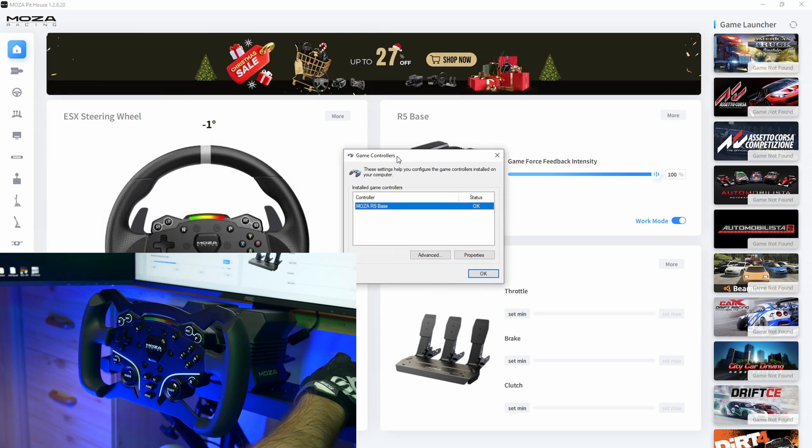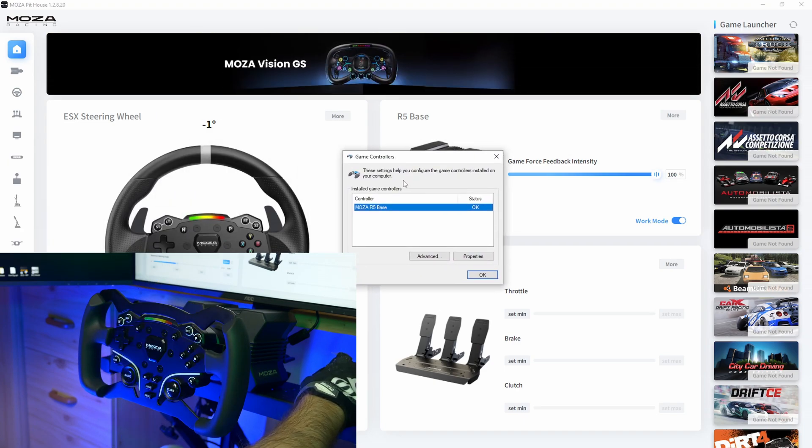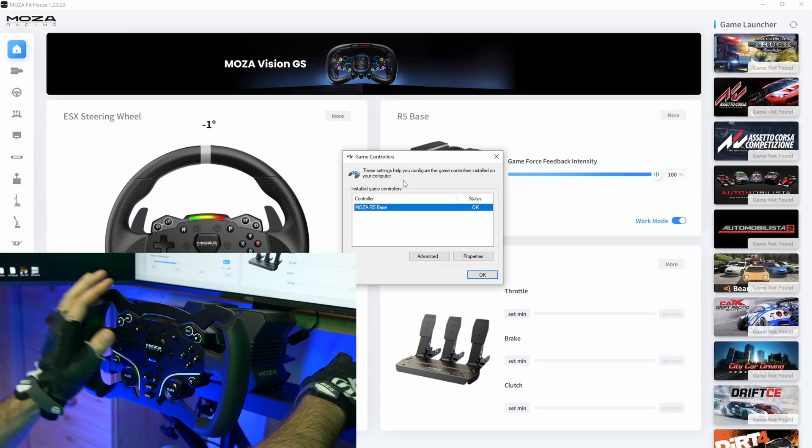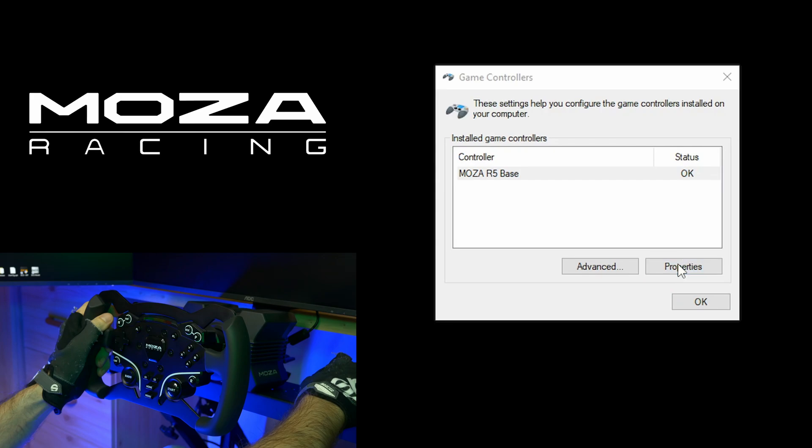What you have to do is search for game controllers or control panel in Windows and find your MOZA R5 base. Click properties.